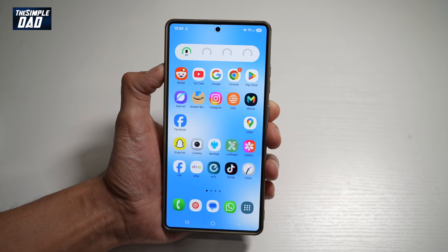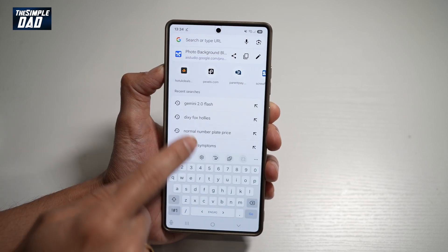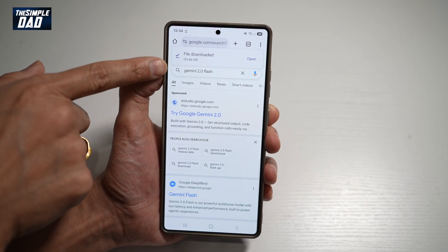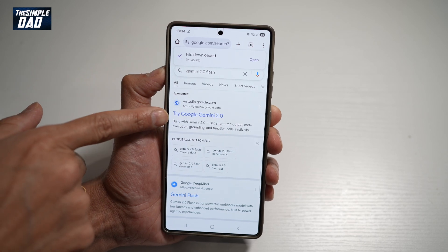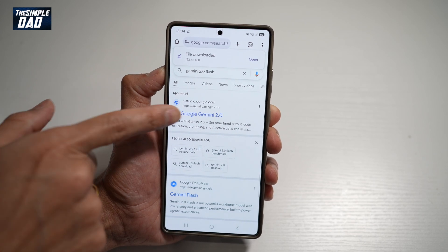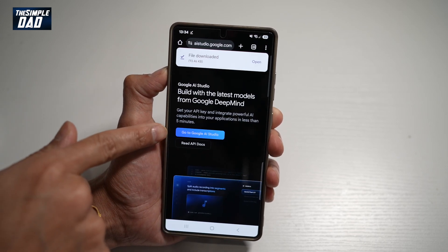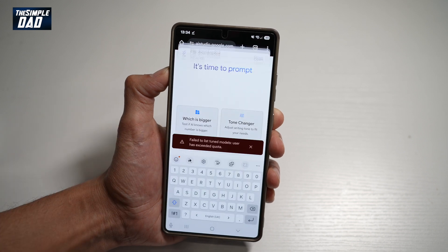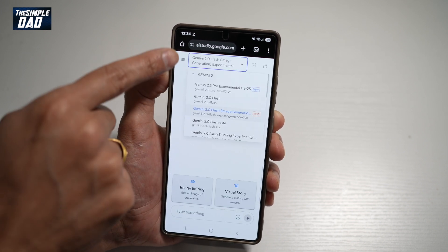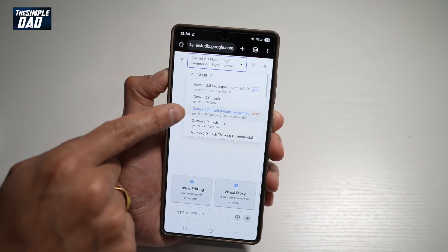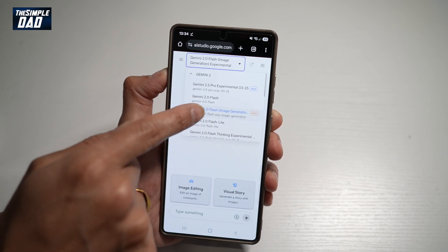First, go ahead and open up Google Chrome. Search for Gemini 2.0 Flash. Go ahead and tap on 'Try Google Gemini 2.0', then tap on 'Go to Google AI Studio'. Here you need to log into your Google account.